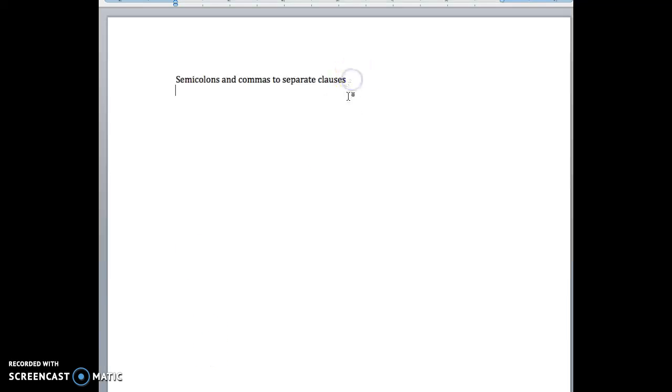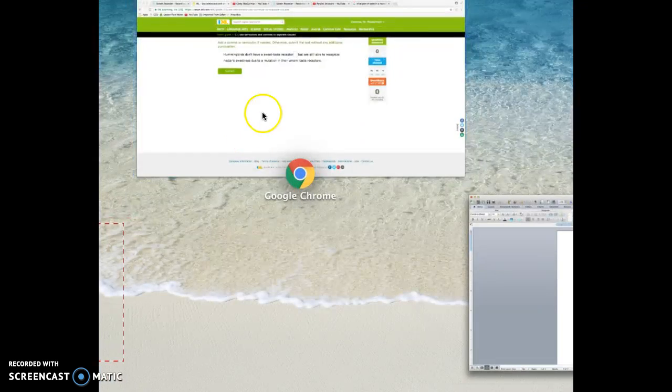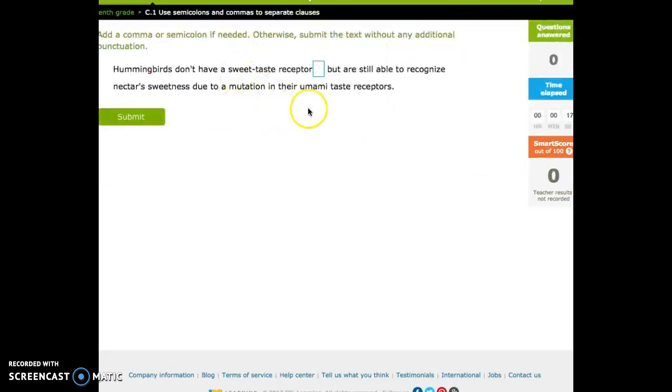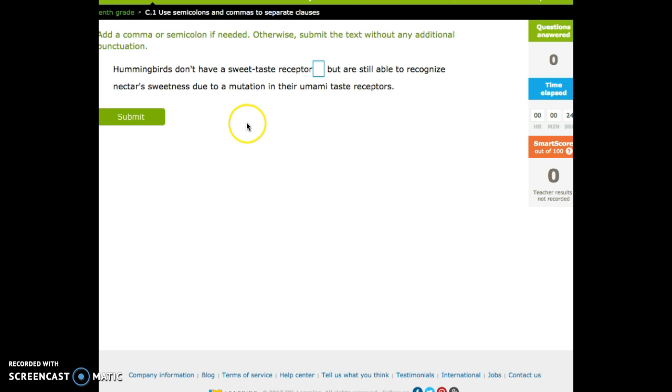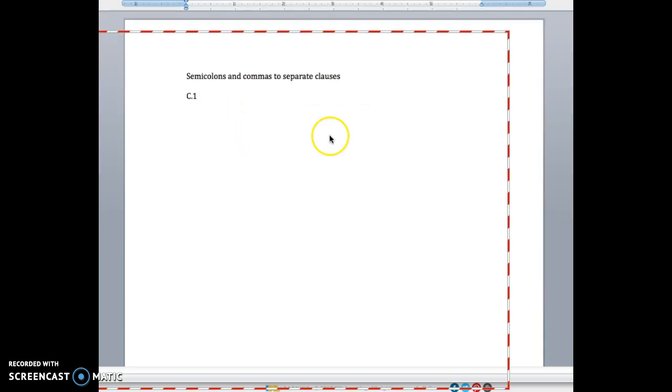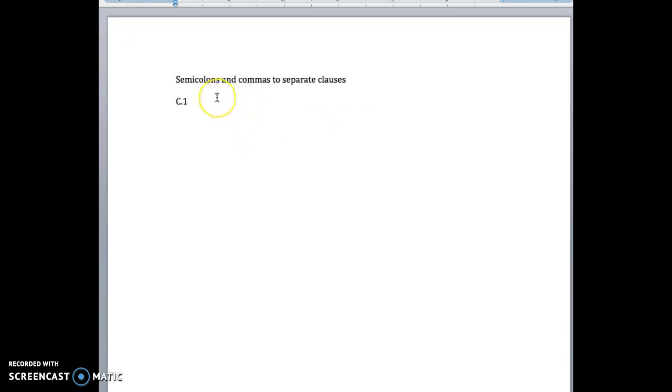Alright, we're going to cover semicolons and commas to separate clauses, which is C.1 in IXL. It's another one that a lot of you have had a really hard time with. So we'll go through what a semicolon is used for, when you would use a comma in this situation, what a conjunction is, and it'll be really fun.